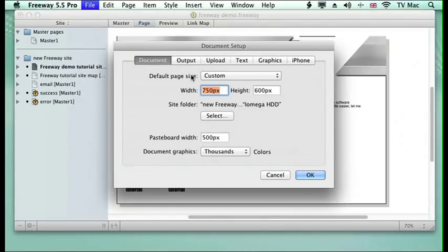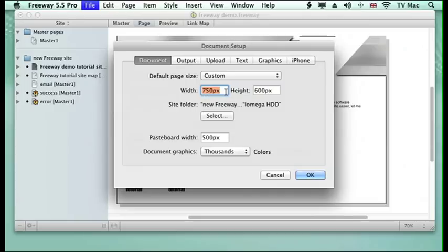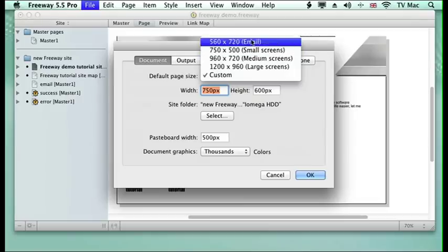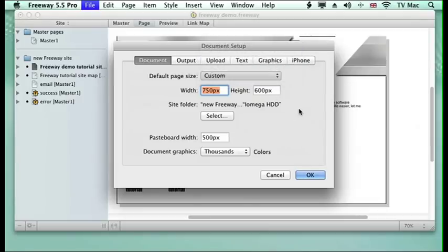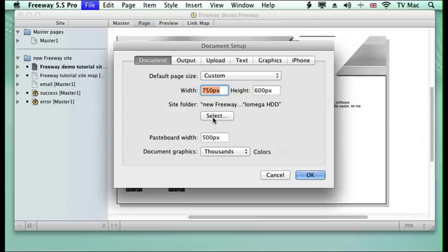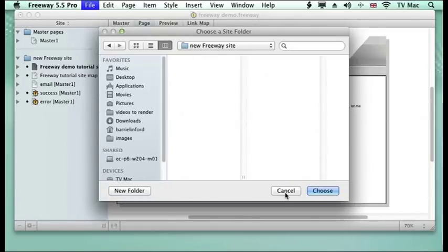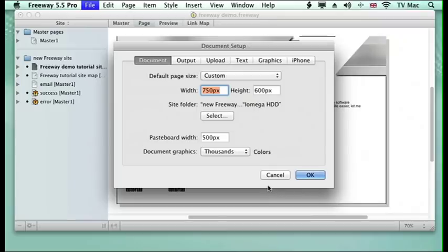Up will come this window. Here we can see the information that we put into Freeway when we made a new file earlier on. So we've got a custom page at 750 by 600. We could change it to other sizes like we did before. We've got the site folder selected.